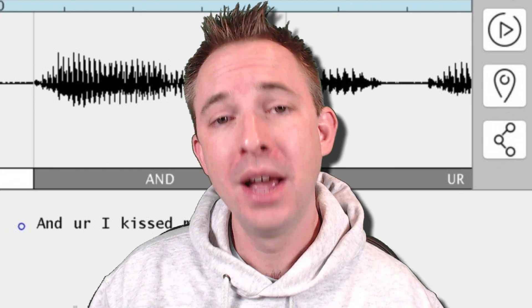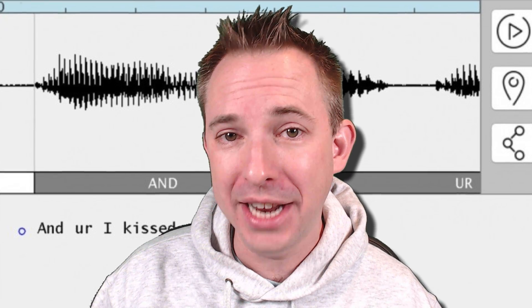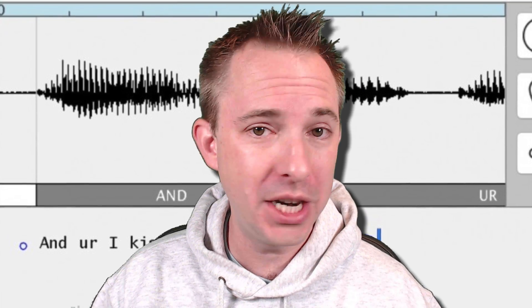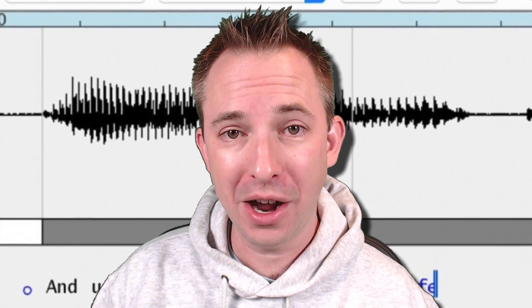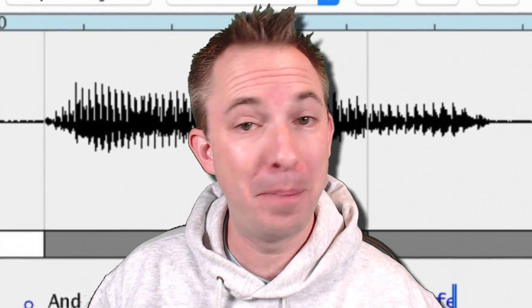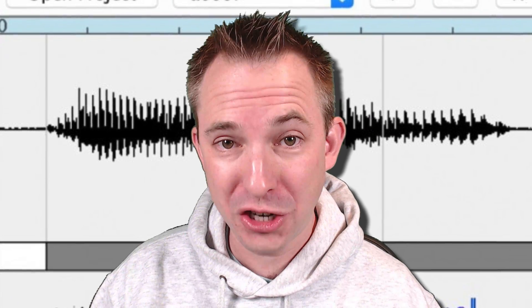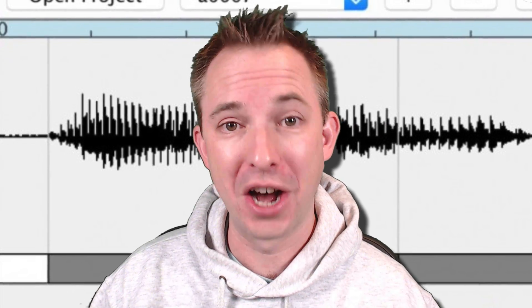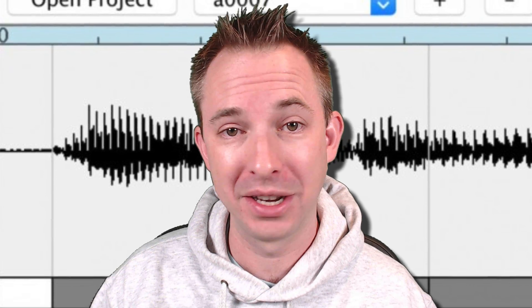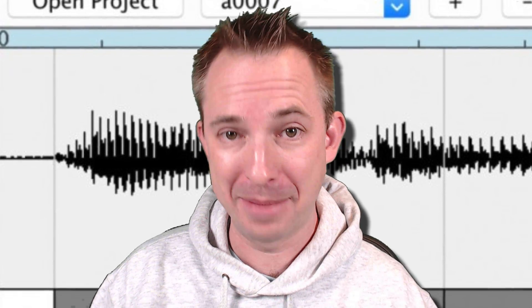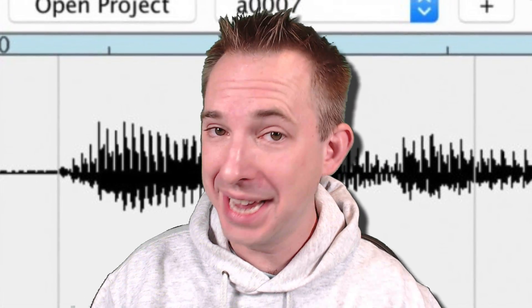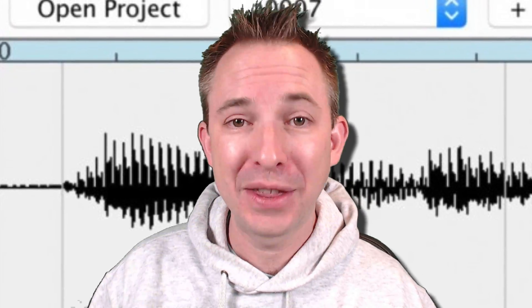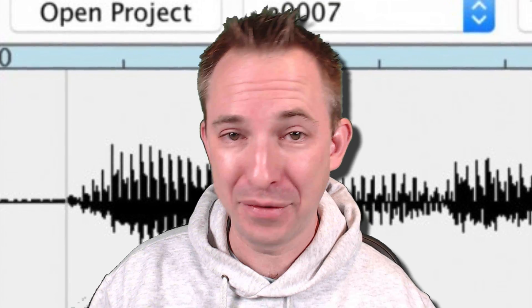All it requires is 20 minutes of recorded speech from a voiceover artist, an audiobook, a podcast, a politician's speech, and you can start changing the words and moving them around as easy as cut and paste text. But here's the kicker — you can even make that voice say something they never said.